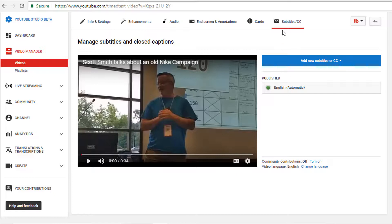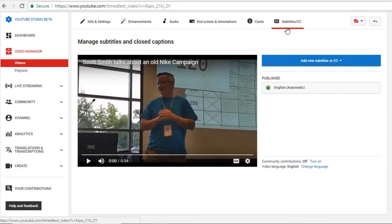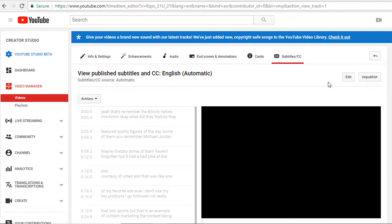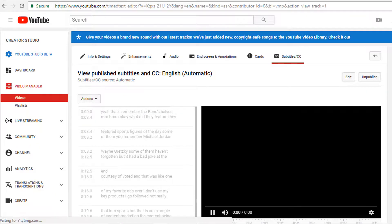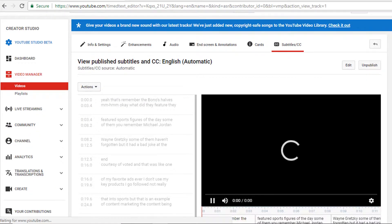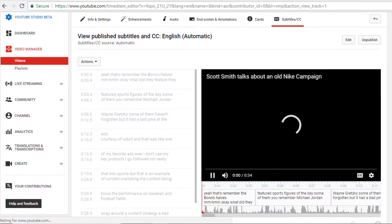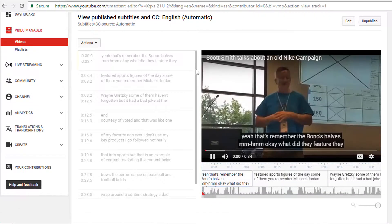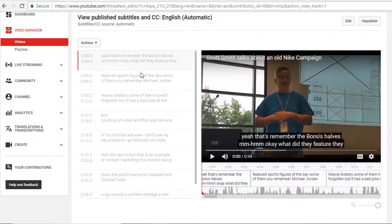How did I get the closed captioning? We can see that YouTube automatically adds subtitles to the video. It says automatic and it does it a few seconds after I post a video.